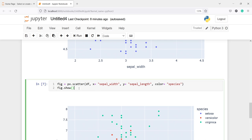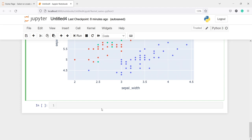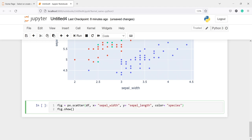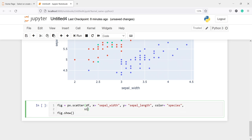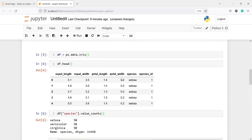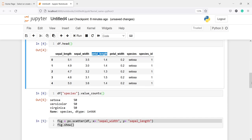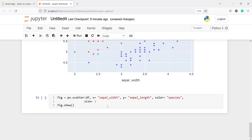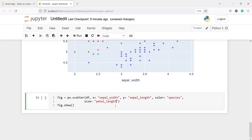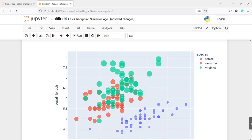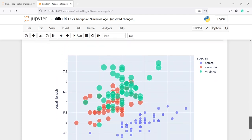Now we can also increase the size of the circles. We need to pass one more parameter: size. I'll copy this code and paste it in a new cell. After color I will pass the parameter size. In size we can give one of the column names. We're already using sepal_length and sepal_width, so let's give petal_length. If the petal length value is bigger, the circle will be bigger; smaller values will have smaller circles. I'll paste petal_length in double quotes and execute the code.